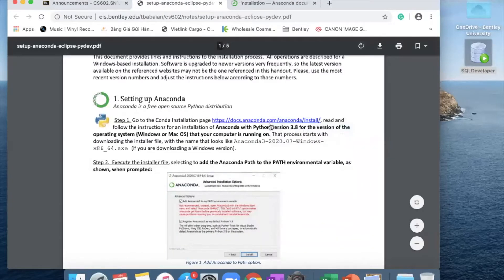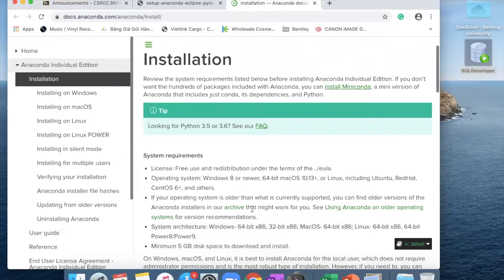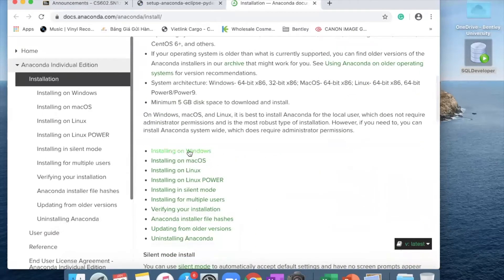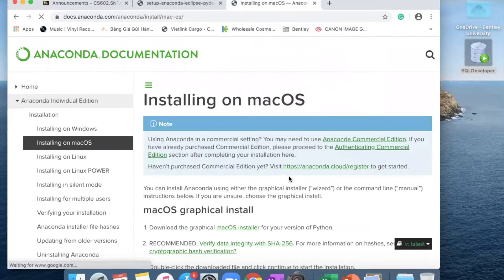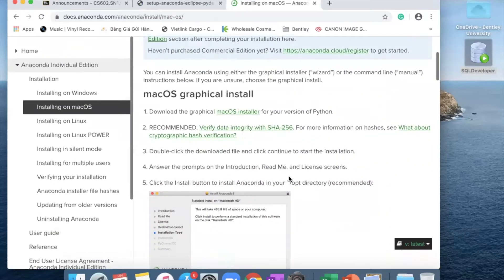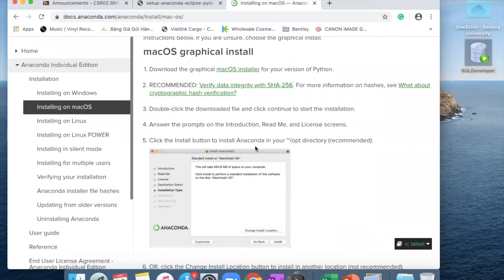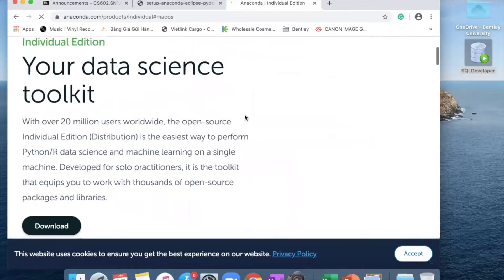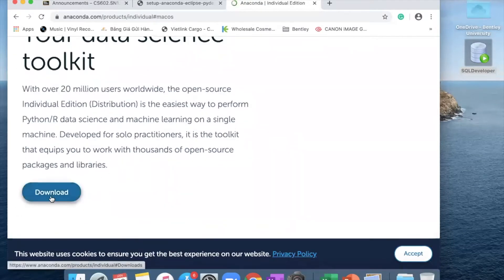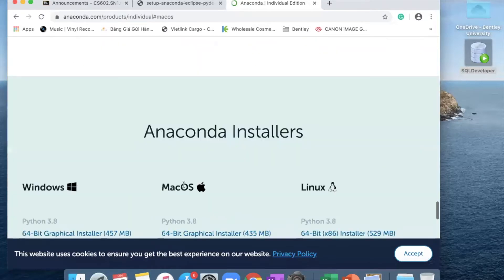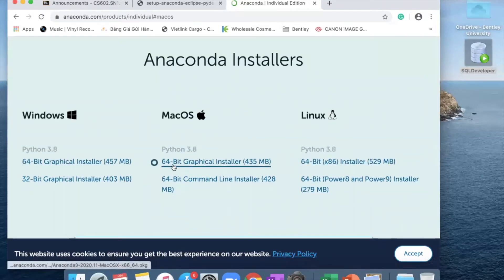When you right-click on this link, it will lead you to the Anaconda download page. Because you are installing for Mac OS, you want to choose installing on Mac OS. Once you click on that, follow the instructions. Click on Mac OS installer, then click on download, and it will lead you to the download page.